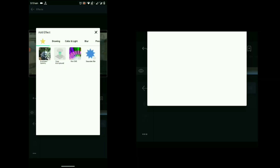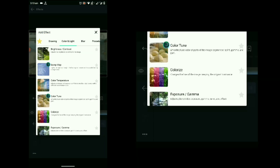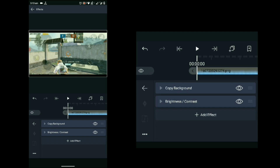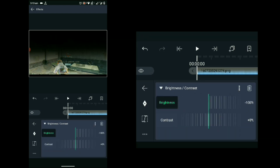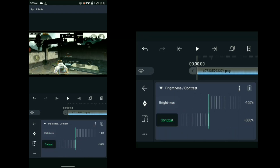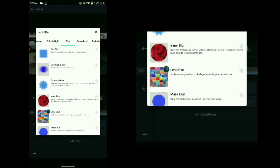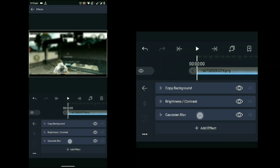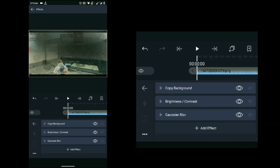Now let's add another effect. Select the image layer, select 'Add Effect,' and under Color and Light go to 'Brightness and Contrast' and select it. Decrease the brightness to its minimum level and increase the contrast to its maximum level. Then add another effect called 'Gaussian Blur' — go to Blur, find Gaussian Blur, and make it full.